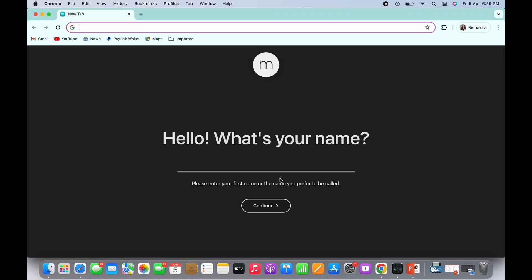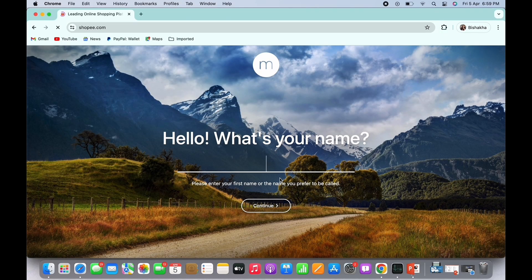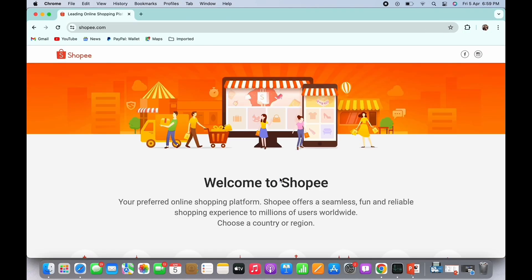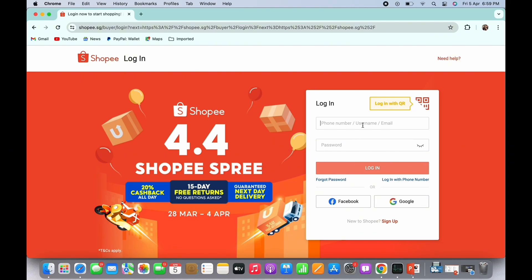Firstly, go ahead and open your preferred browser and in the search bar search for shoppy.com. You will be led to the official web page of Shoppy. Here you will see the login portal. You will also see the option for 'Forgot your username or password.'